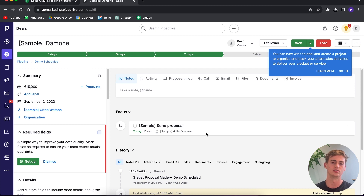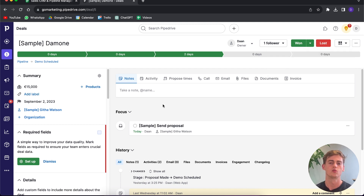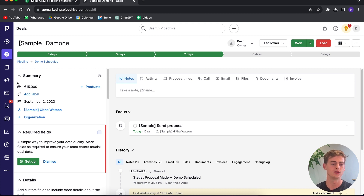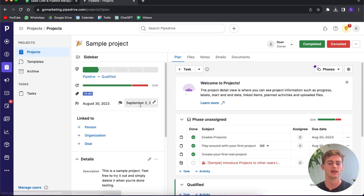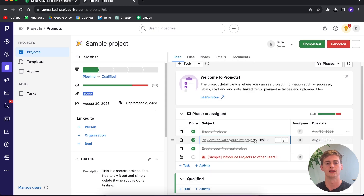Once you've signed a lead, you can click 'won' and it turns into a project. If you go to the project bar, you can see what's next on the project list. For example, I've made a sample project here.